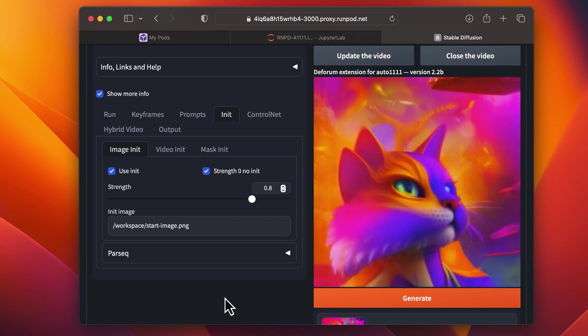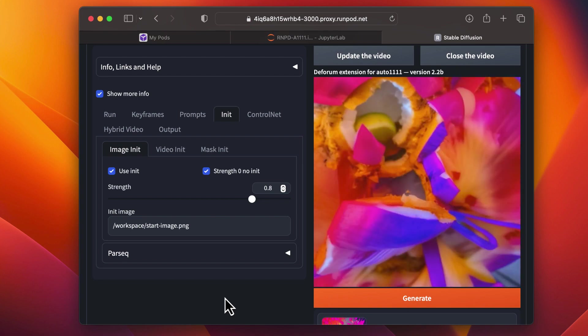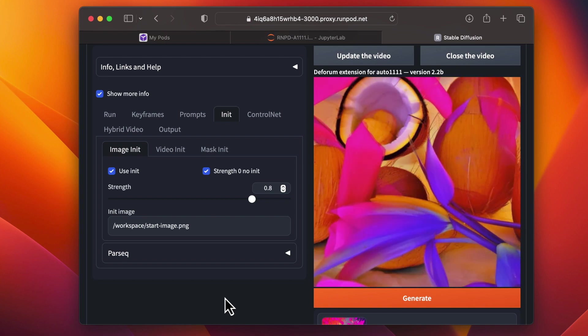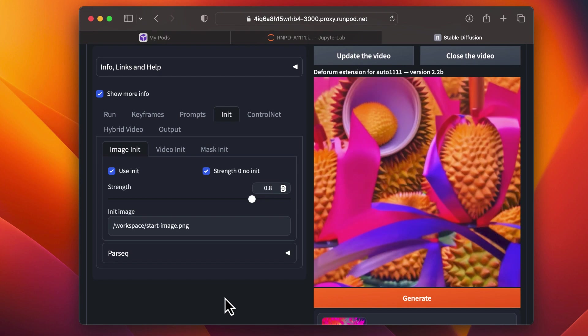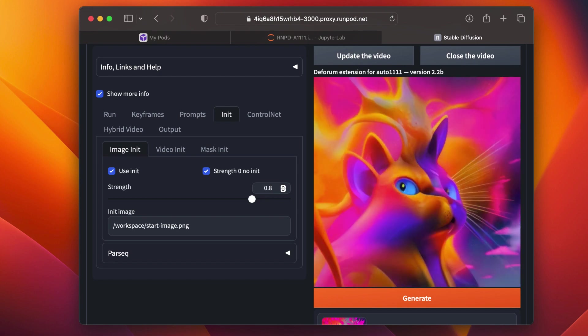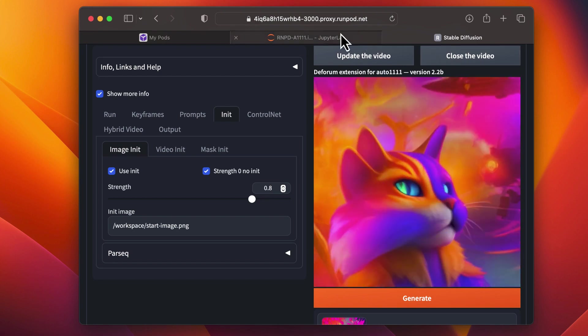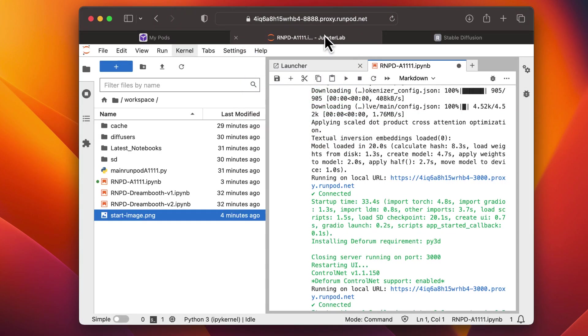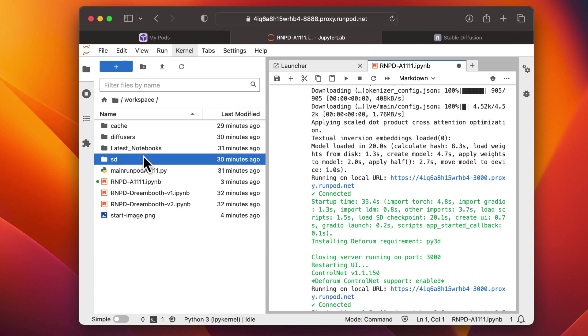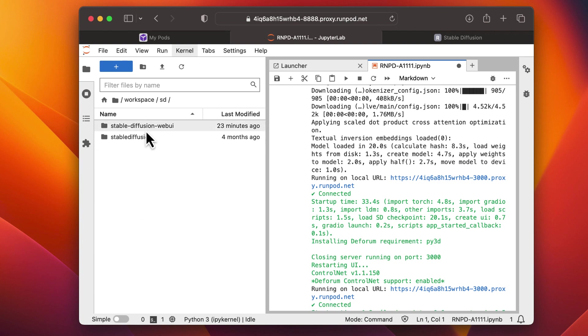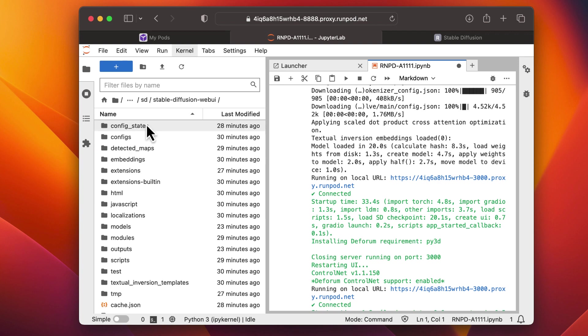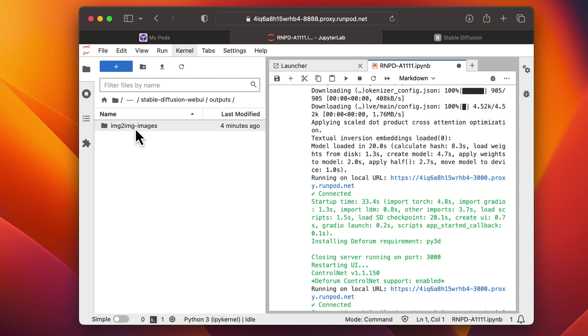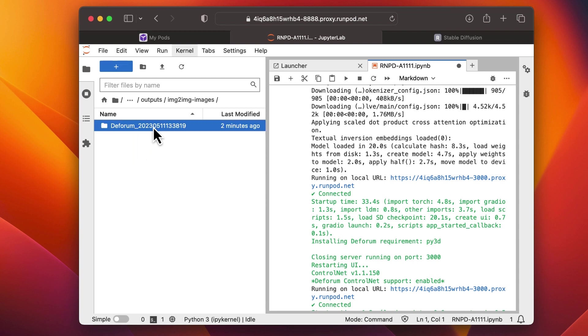To download the video, go back to your Jupyter Notebook and browse to the Outputs folder. You'll find the video stored as an MP4 file.